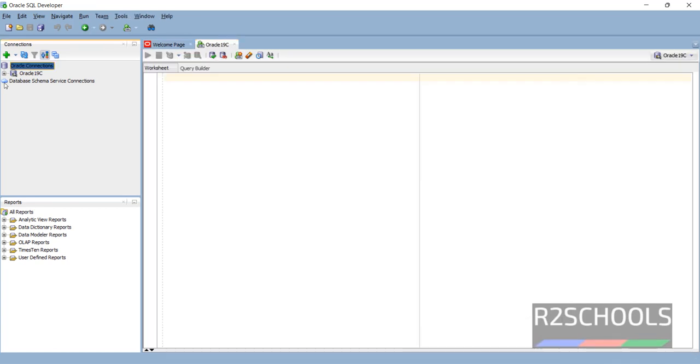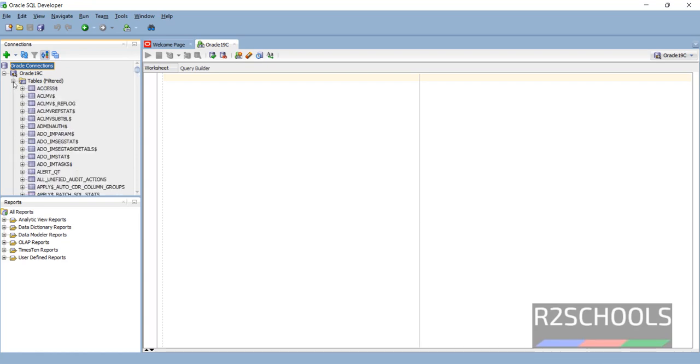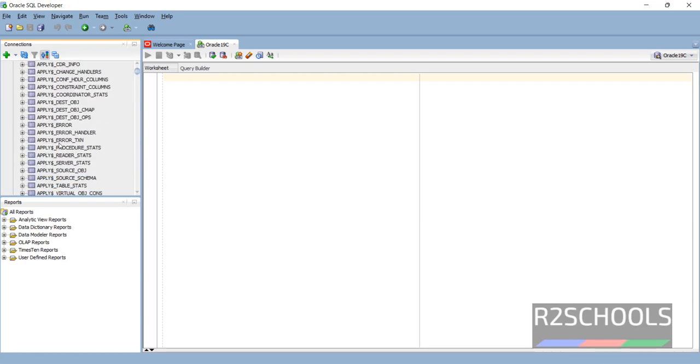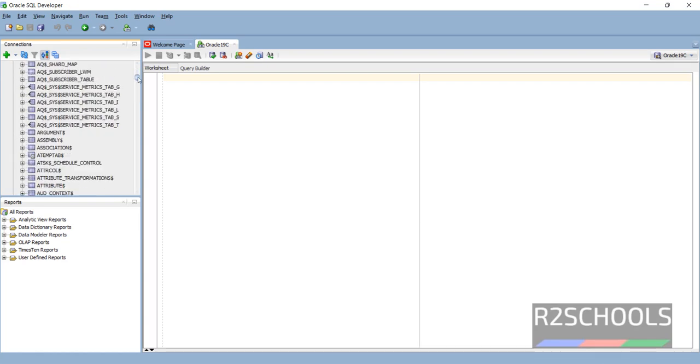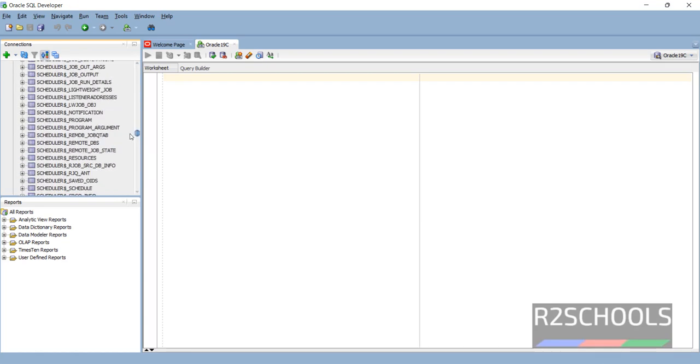We have successfully connected. Expand Tables. These are the tables in my current Oracle instance.